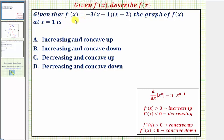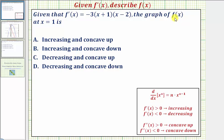Here we're given f prime of x, or the first derivative function. We're asked to determine if the graph of f of x at x equals one is increasing or decreasing, as well as whether it's concave up or concave down. We can determine if the function is increasing or decreasing by the sign of the first derivative, and we can determine if the function is concave up or down by the sign of the second derivative.